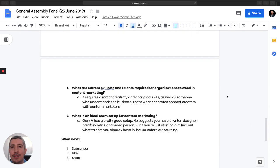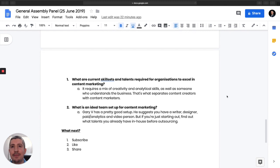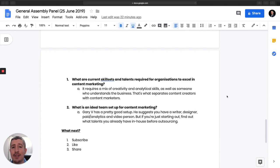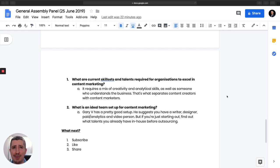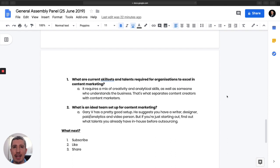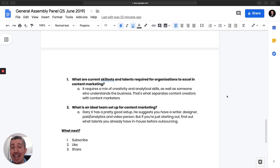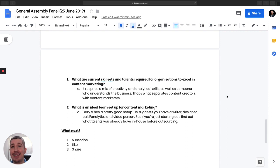I'll jump real quick to the skill sets. What are the skill sets and talents required for an organization to excel in content marketing? Gary Vee provides a pretty good structure for this. He says that it really requires a mix of creative and analytical skills. So when you're building your team, you need someone who possesses both creative and analytical skills, someone who understands the business. As I mentioned before, that's really the biggest difference between content creators and content marketers. And if you're using content from a business perspective, if you want more revenue, more clients, then get you a content marketer, not necessarily a content creator.